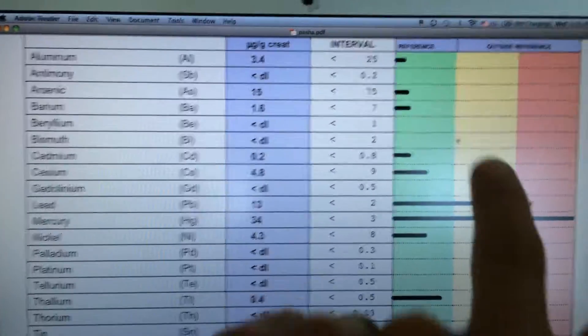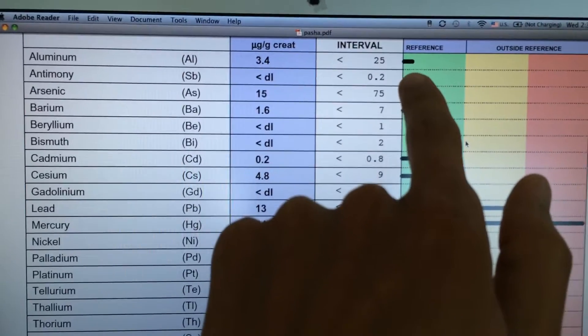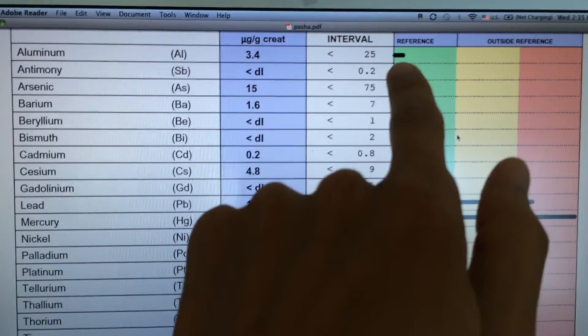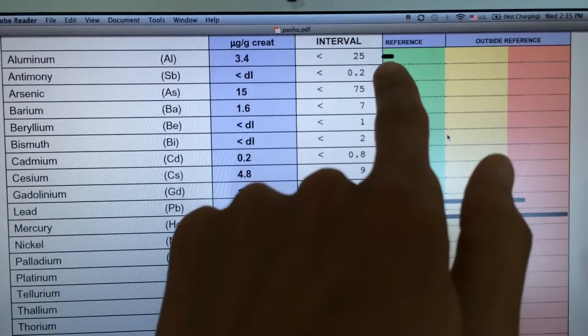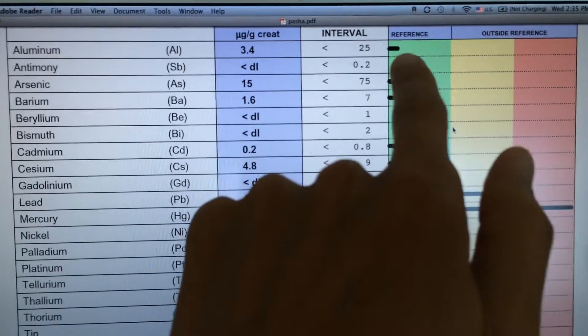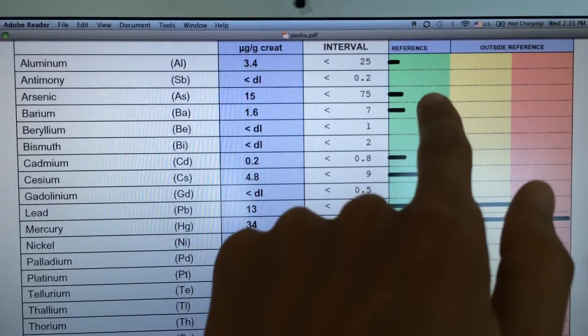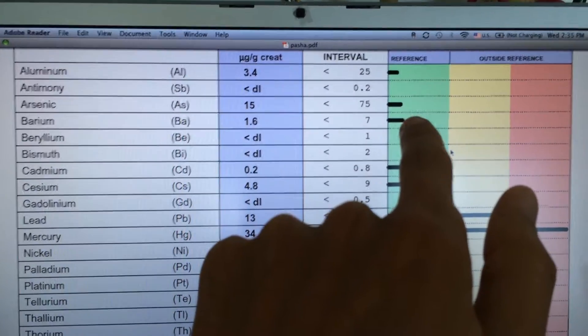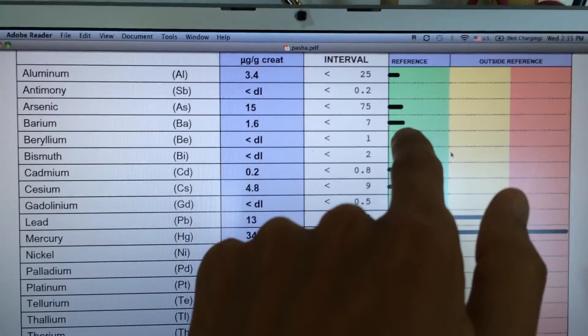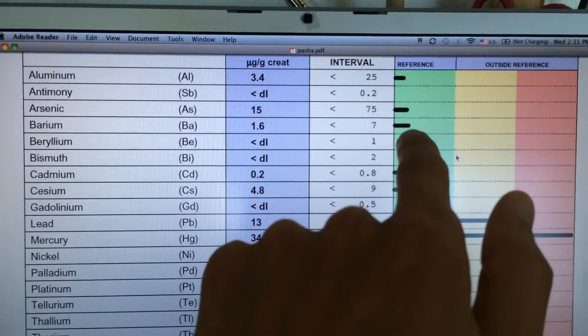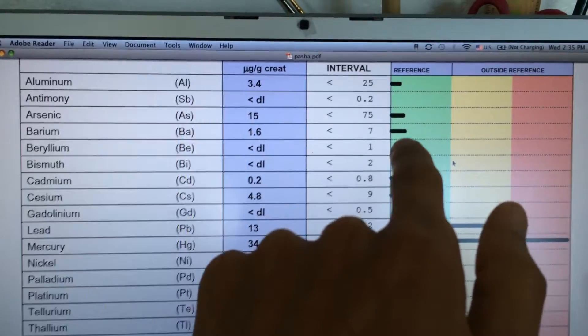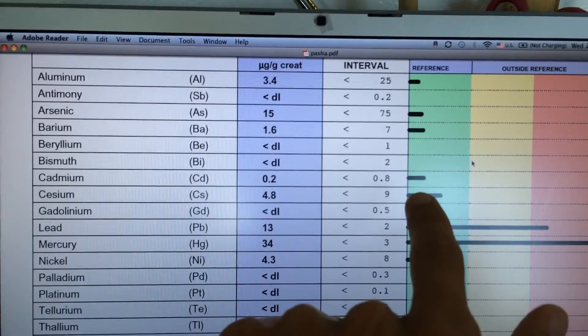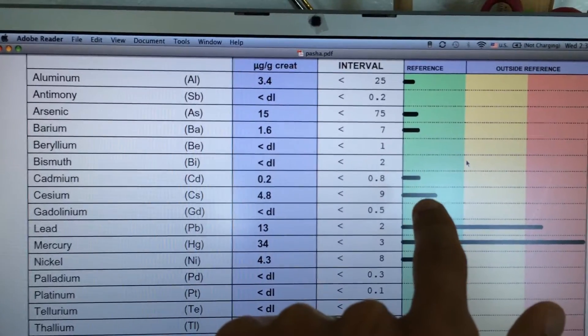If the line is short you barely have any. Aluminum, good thing I barely have any, I wish I had none but I'll take this. Arsenic a little bit more but still pretty low. Barium, they put barium in chemtrails as well, pretty low. Cadmium, low.